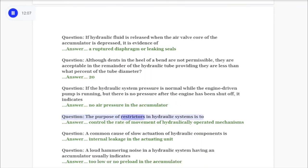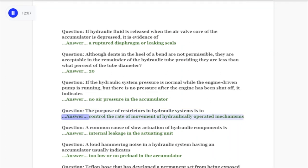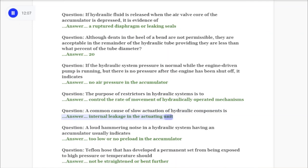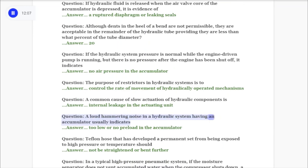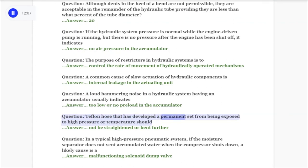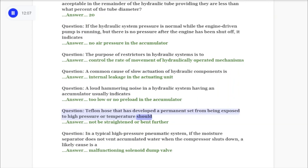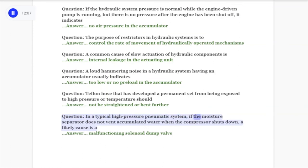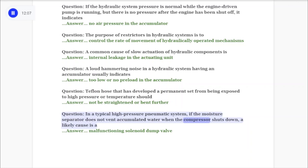Question: The purpose of restrictors in hydraulic systems is to control the rate of movement of hydraulically operated mechanisms. Question: A common cause of slow actuation of hydraulic components is internal leakage in the actuating unit. Question: A loud hammering noise in a hydraulic system having an accumulator usually indicates too low or no preload in the accumulator. Question: Teflon hose that has developed a permanent set from being exposed to high pressure or temperature should not be straightened or bent further. Question: In a typical high-pressure pneumatic system, if the moisture separator does not vent accumulated water when the compressor shuts down, a likely cause is a malfunctioning solenoid dump valve.